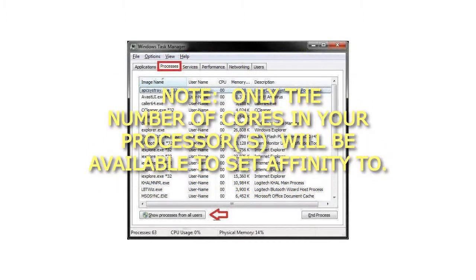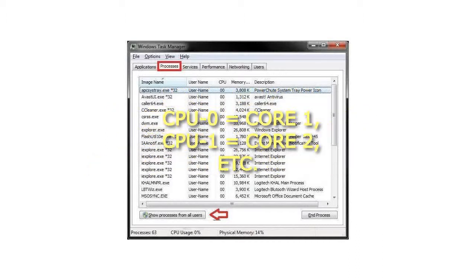Note: Only the number of cores in your processor will be available to set affinity to. CPU 0 equals Core 1, CPU 1 equals Core 2, etc.